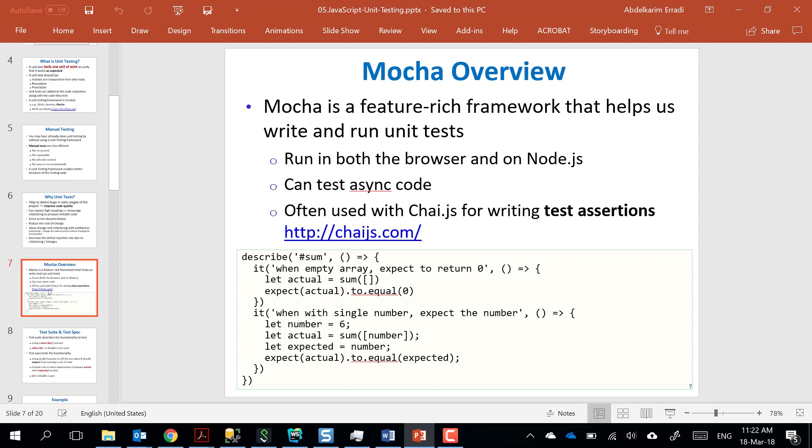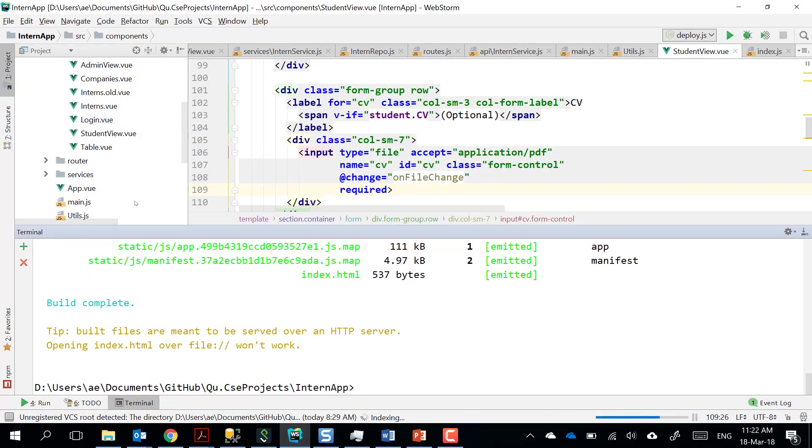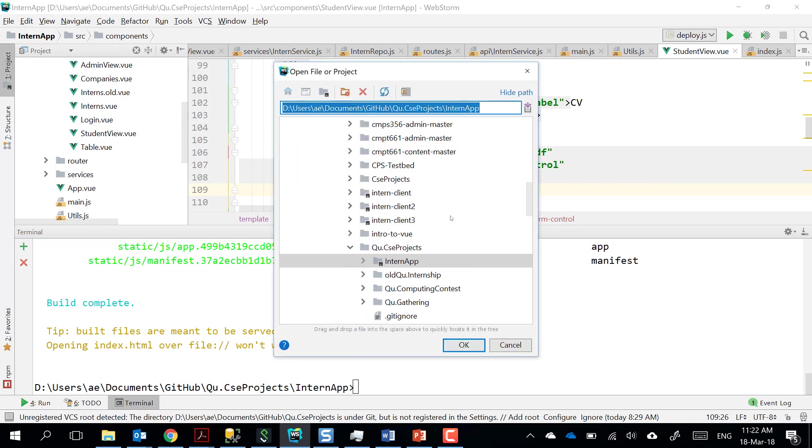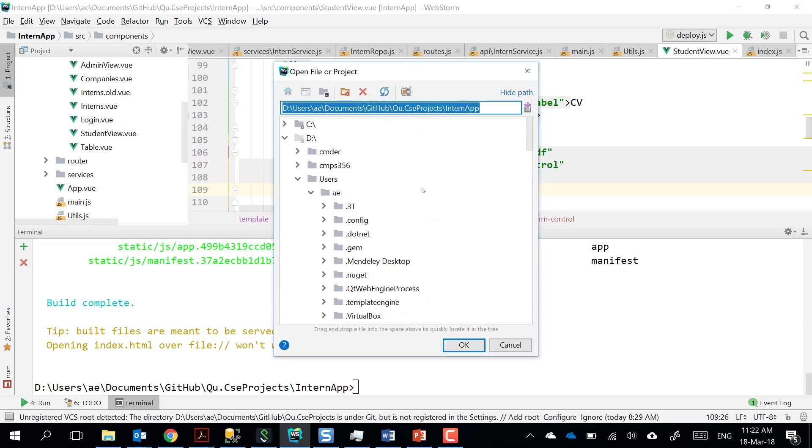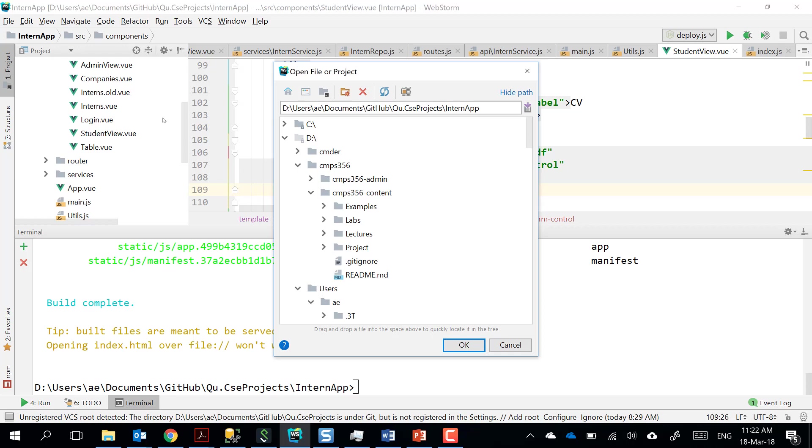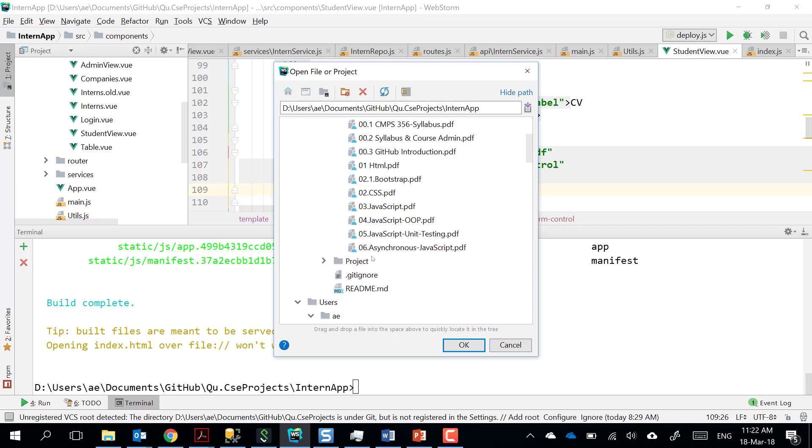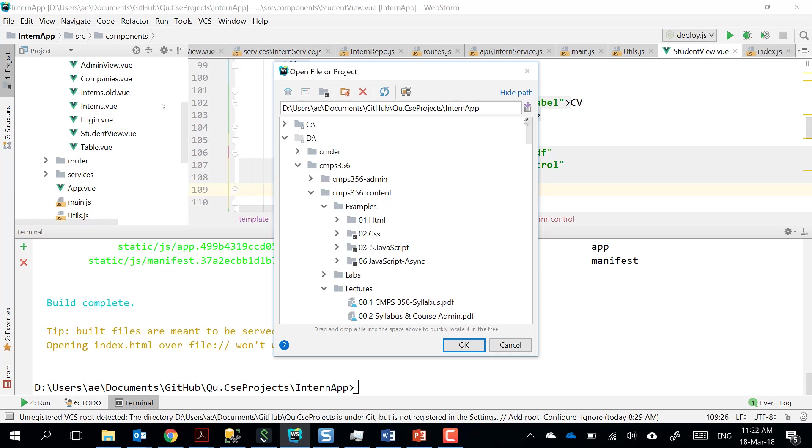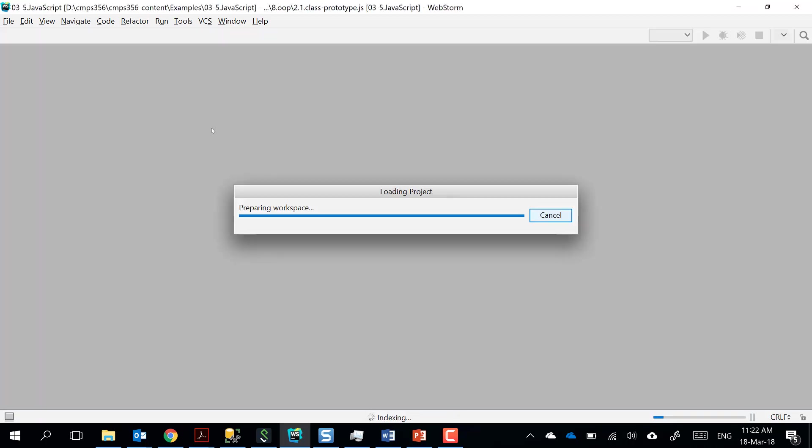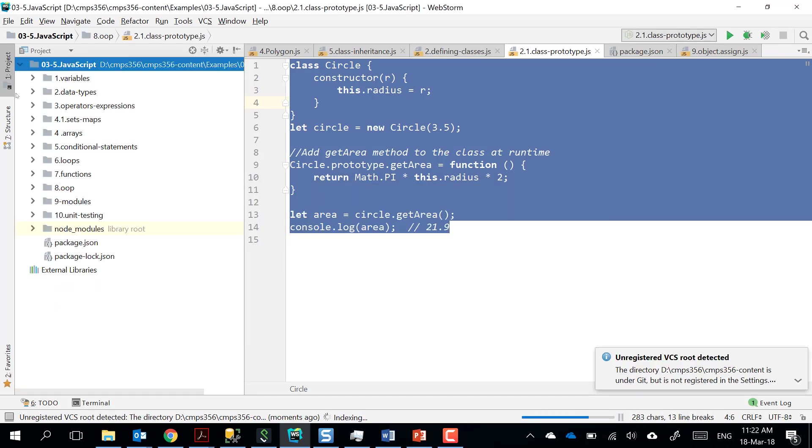Mocha is a testing framework that allows us to write unit tests. It can run on the browser or in Node.js. Of course, it is open source. I think the best way is to really just quickly show you an example and we walk through and discuss it together. So let me just open the examples.